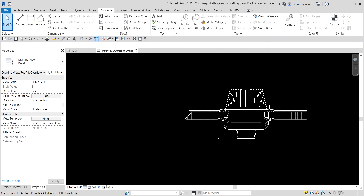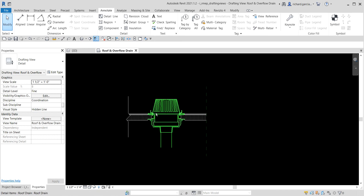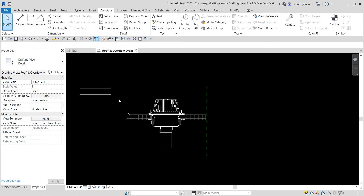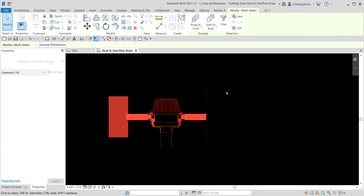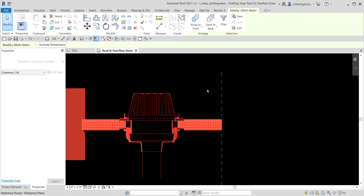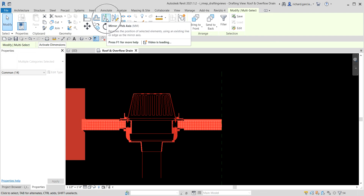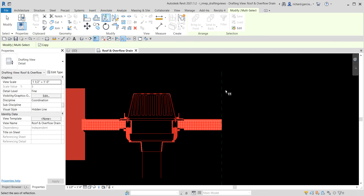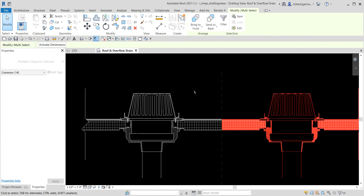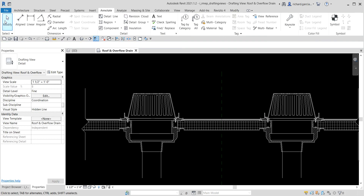Now we're going to mirror the whole left side to the right side. Select all elements except the reference plane, then use Mirror Pick Axis, select the reference plane, and click Modify. The entire detail is now mirrored.